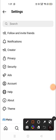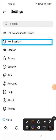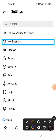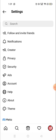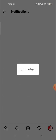Then you need to go to Notifications. Click on Notifications.